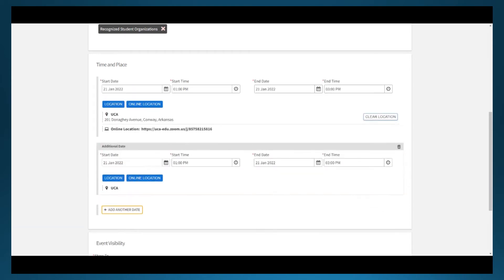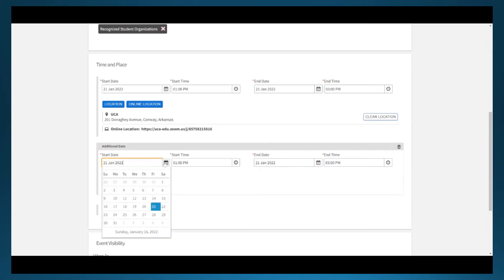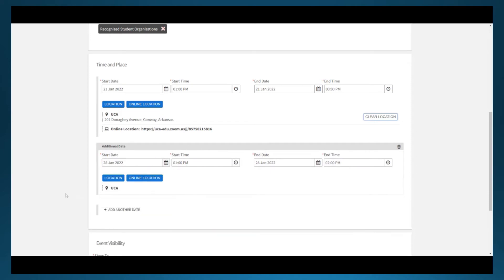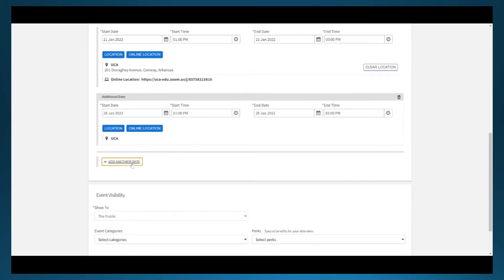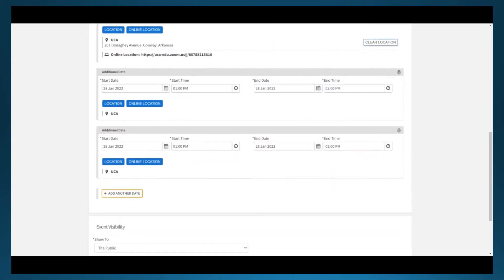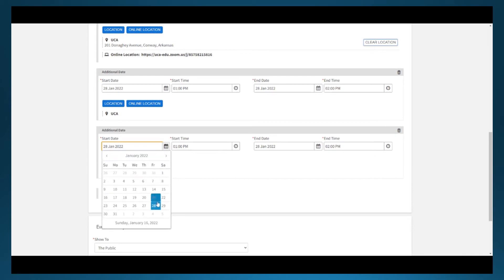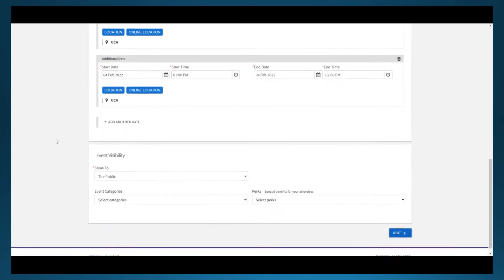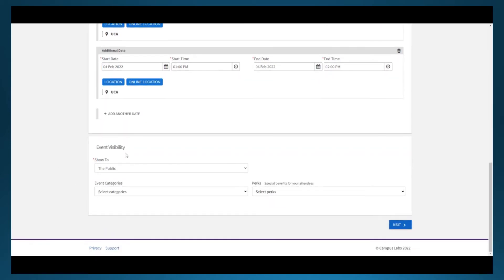A great thing you can do here is add another date if this is a recurring event. Most of the time, we see these come for approval for a weekly meeting or a once a month event throughout the semester.